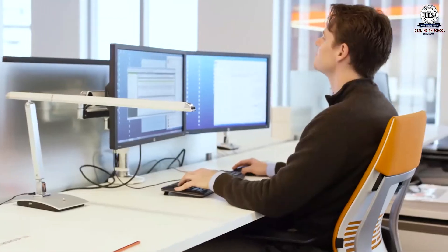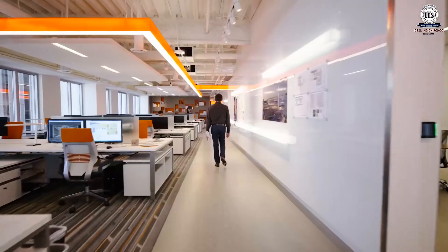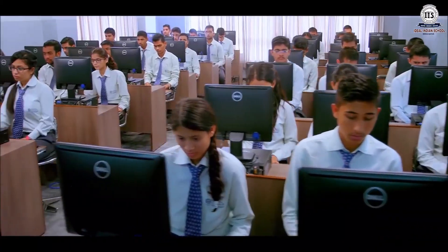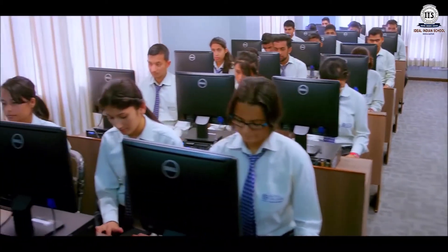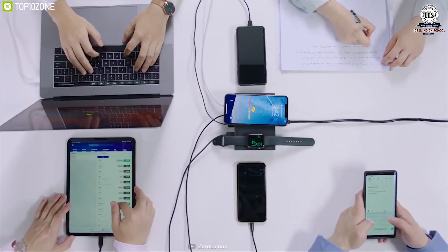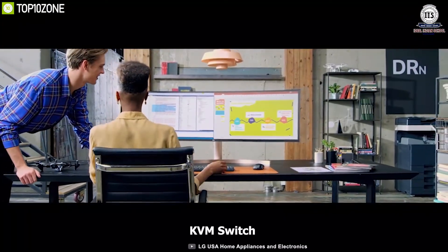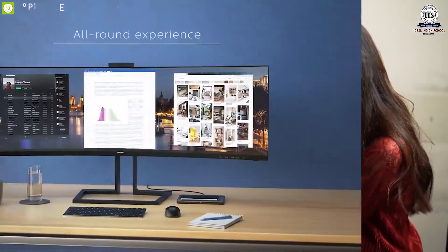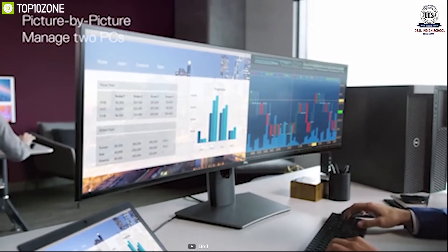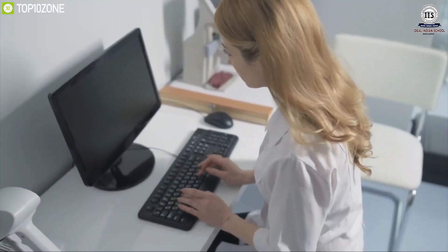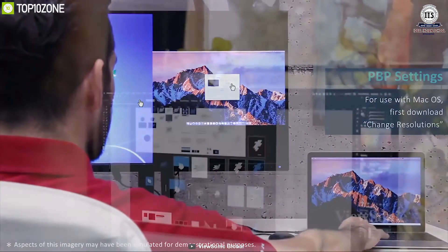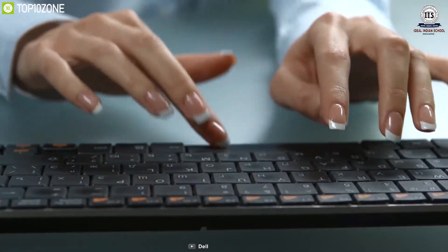Now we will see the different roles played by computers in various places. Computers in school: computers are used in schools for teaching, learning, and studying in the lab, sending reports and circulars to students, keeping records of fees, preparing results, maintaining records of books in a library, and preparing question papers.